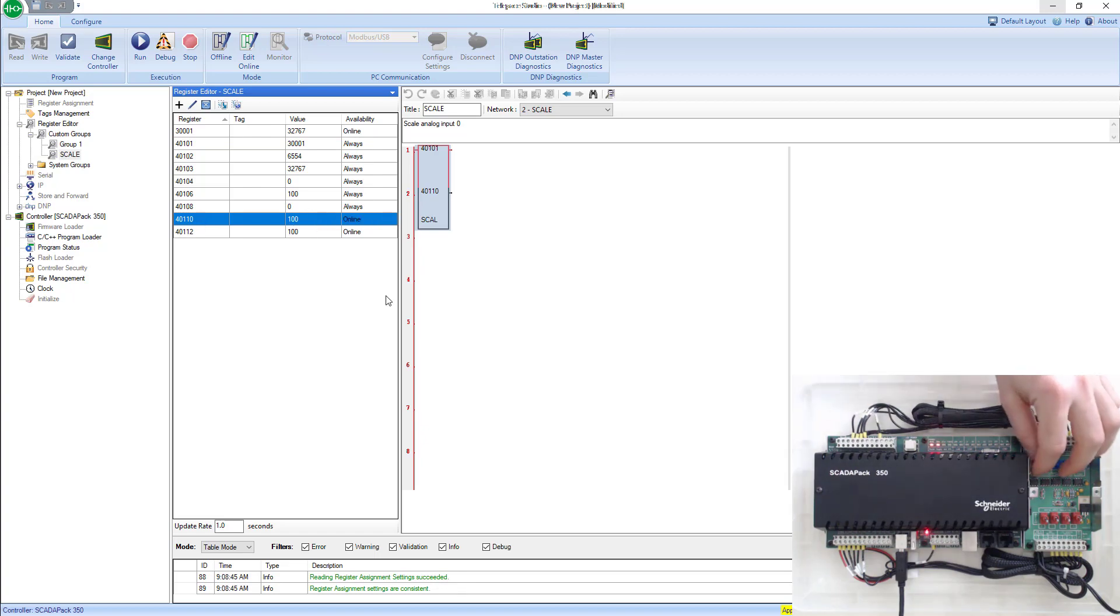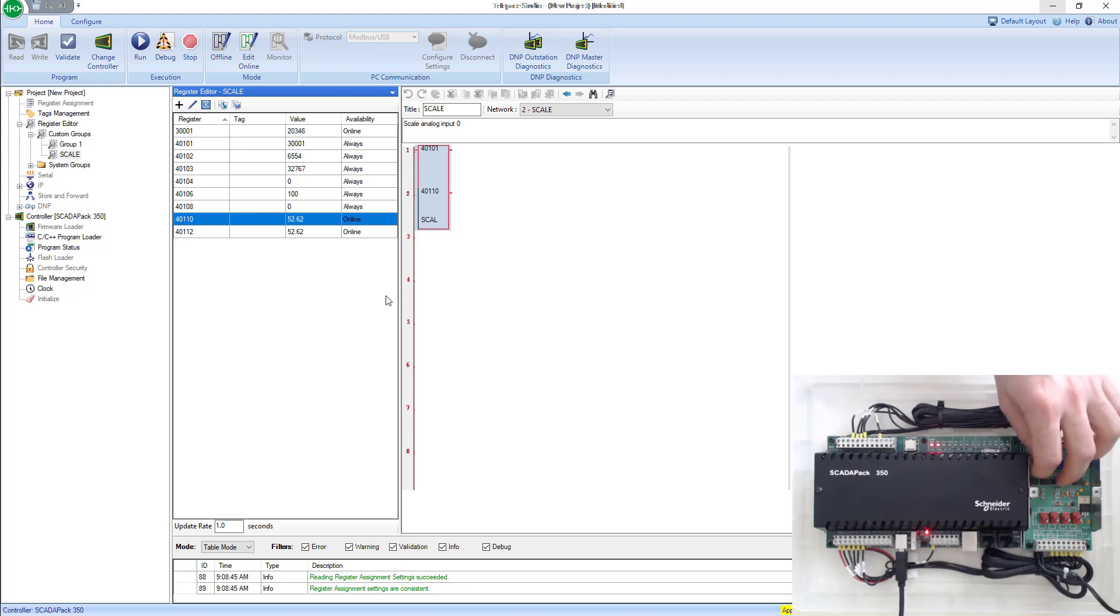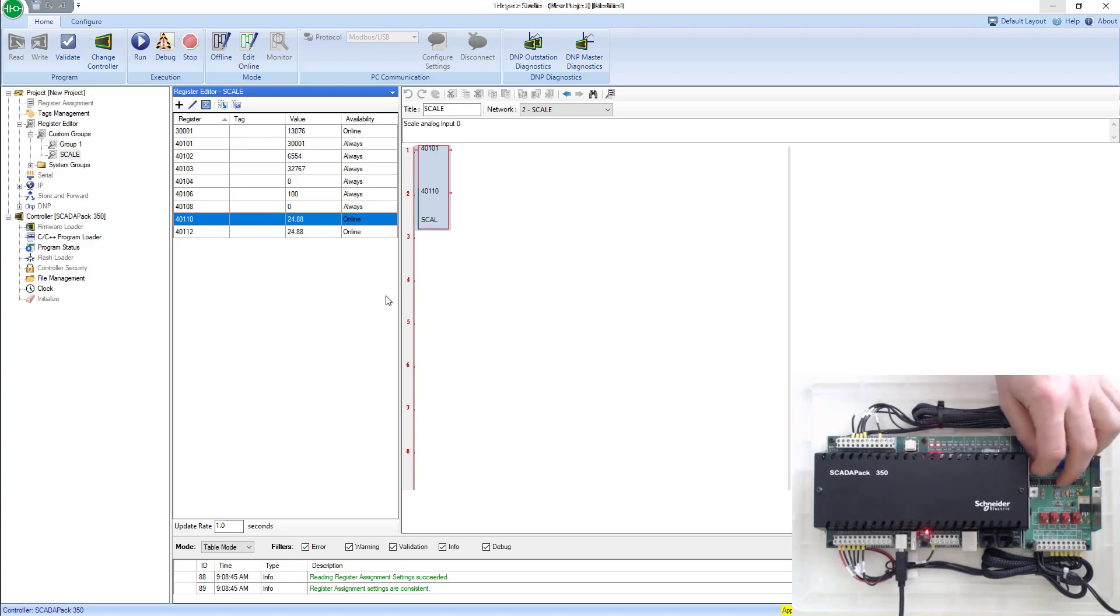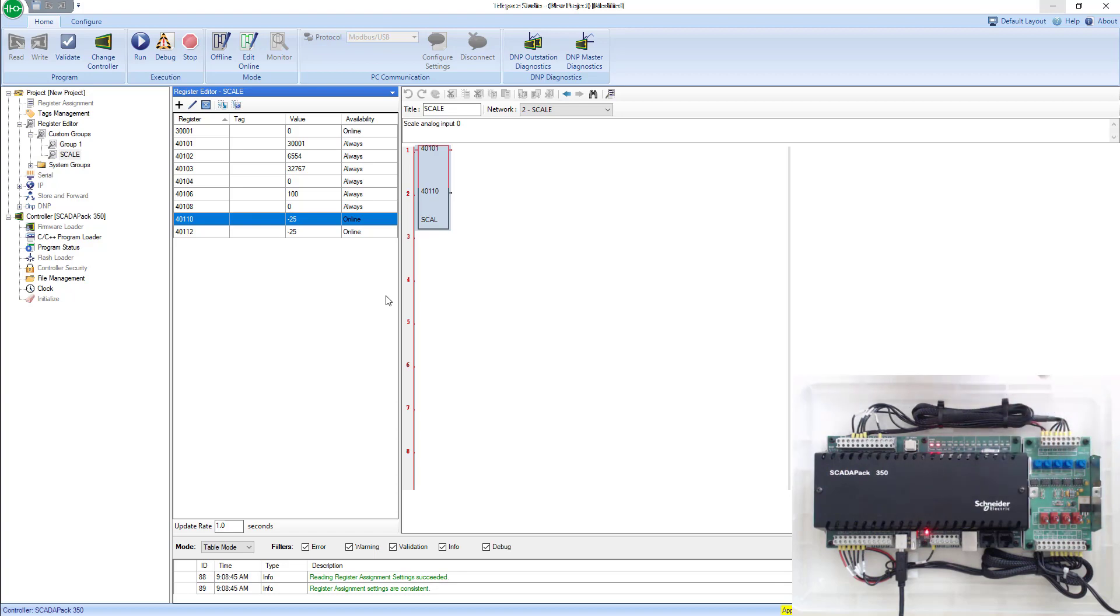If I scale it down to about 6554, I'll notice this will be about zero. It would be pretty much impossible to get it right on 6554, but you get the gist of it. And then if I go all the way down, wrong direction, all the way down, it's negative 25. So that's how you scale an analog input in telepace.